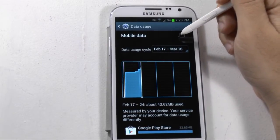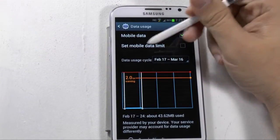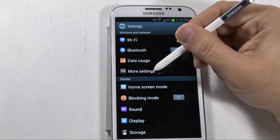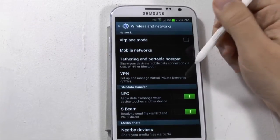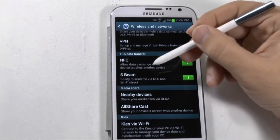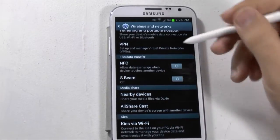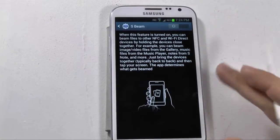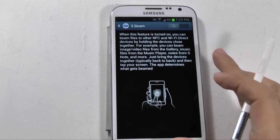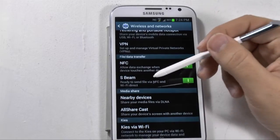Data usage — you can go in and turn on your data right here, and you can also set a limit for your data. So if you have a carrier that has a data cap, you can actually set your limit right here. Under more settings, you have things like airplane mode, hotspot mode, VPN which is more for business customers, and NFC and S-beam. Slide S-beam on. S-beam will allow you to send basically anything from one phone to another — it works with an S3, a Note 2, a Galaxy Express, and certain other devices.